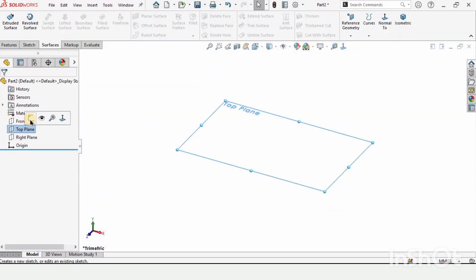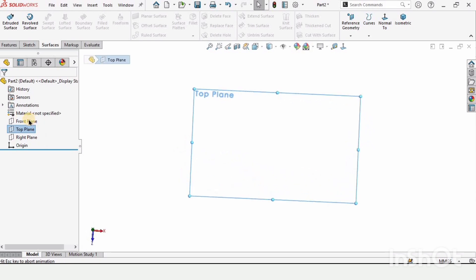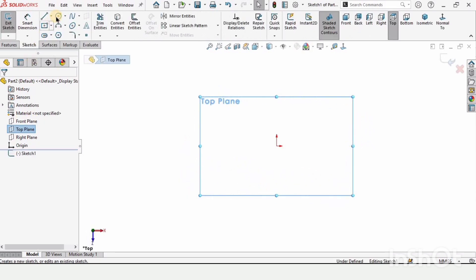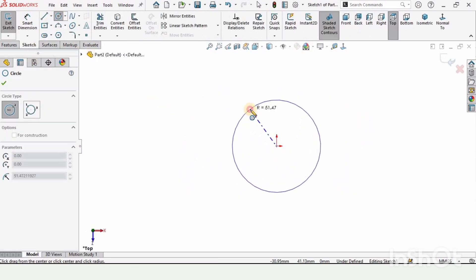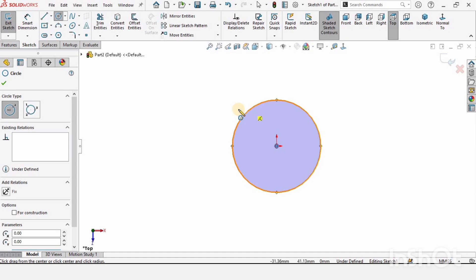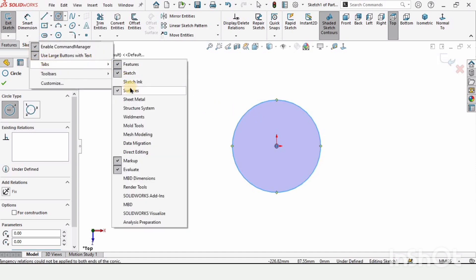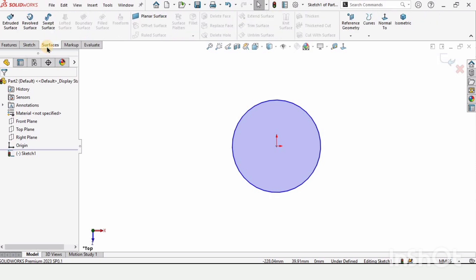Select your top plane and click on sketch. Select a circle and make a circle at this origin. Now let me explain how to enable the surfaces tab from here.